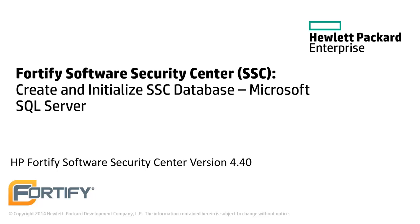Hello and welcome to this Hewlett Packard Enterprise video tutorial. Today we'll be looking at how to create and initialize a Software Security Center database using the Microsoft SQL Server framework.